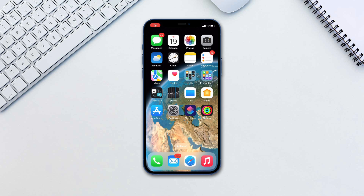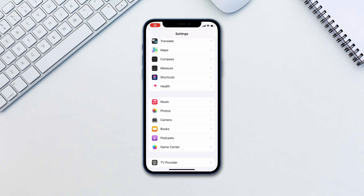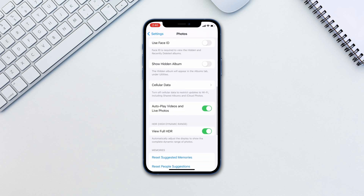Let's first make sure that the hidden folder is turned on and that it's also passcode protected. Go to Settings and Photos, then enable Use Face ID and Show Hidden Album if not already enabled.